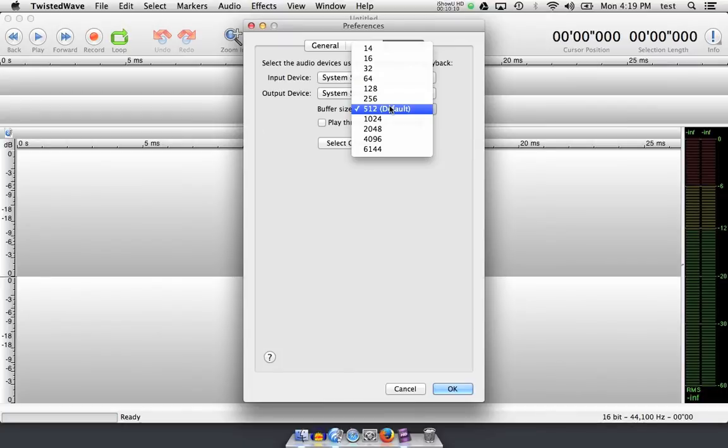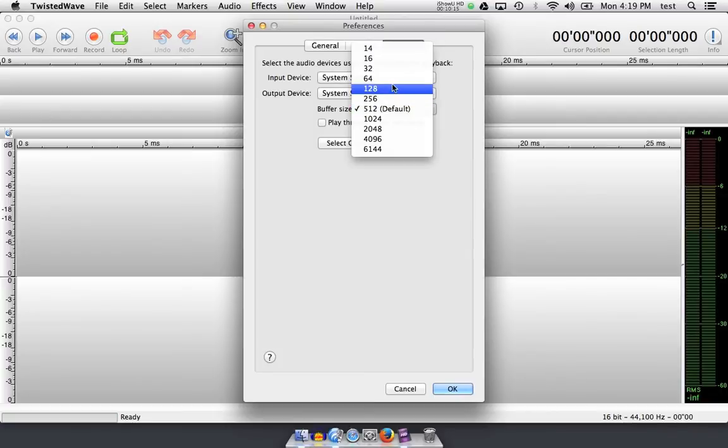but if you need some real-time audio back from your headphones, and you still hear a little phasiness, you might want to reduce this down to 128, 64, or even 32.